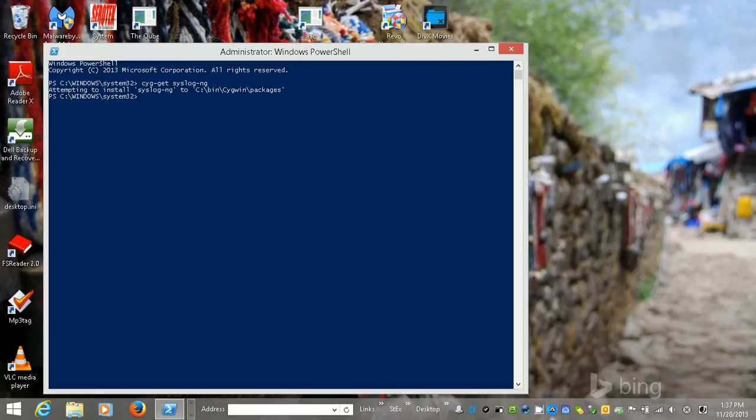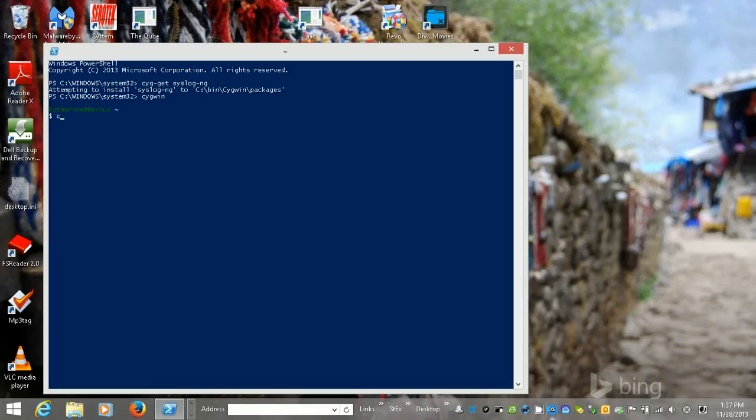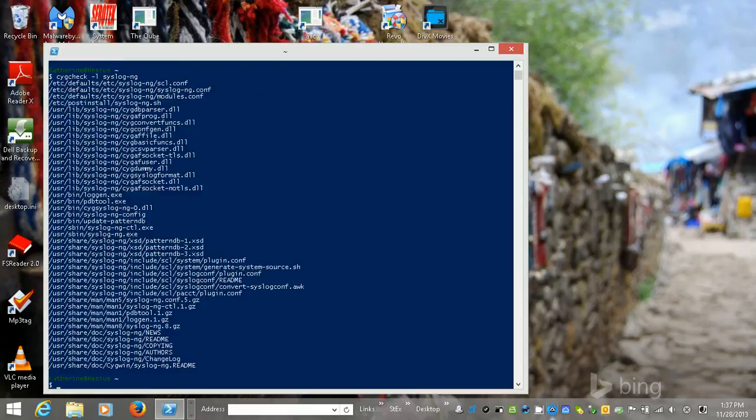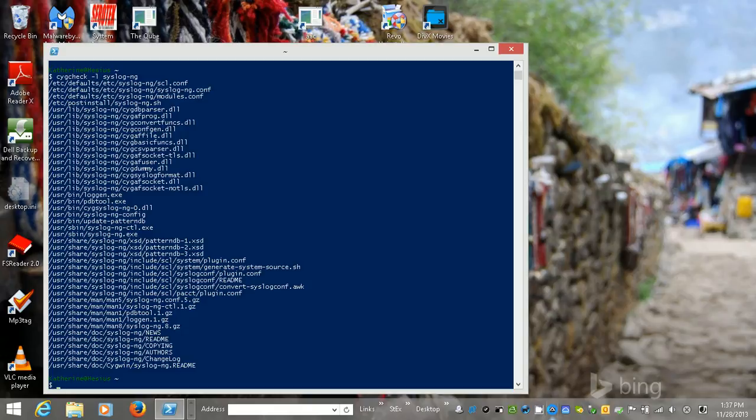So now I'm going to go into my Cygwin environment and then do cyg-check -l syslog-ng, and then you'll see there's a bunch of files that I have to mess with.